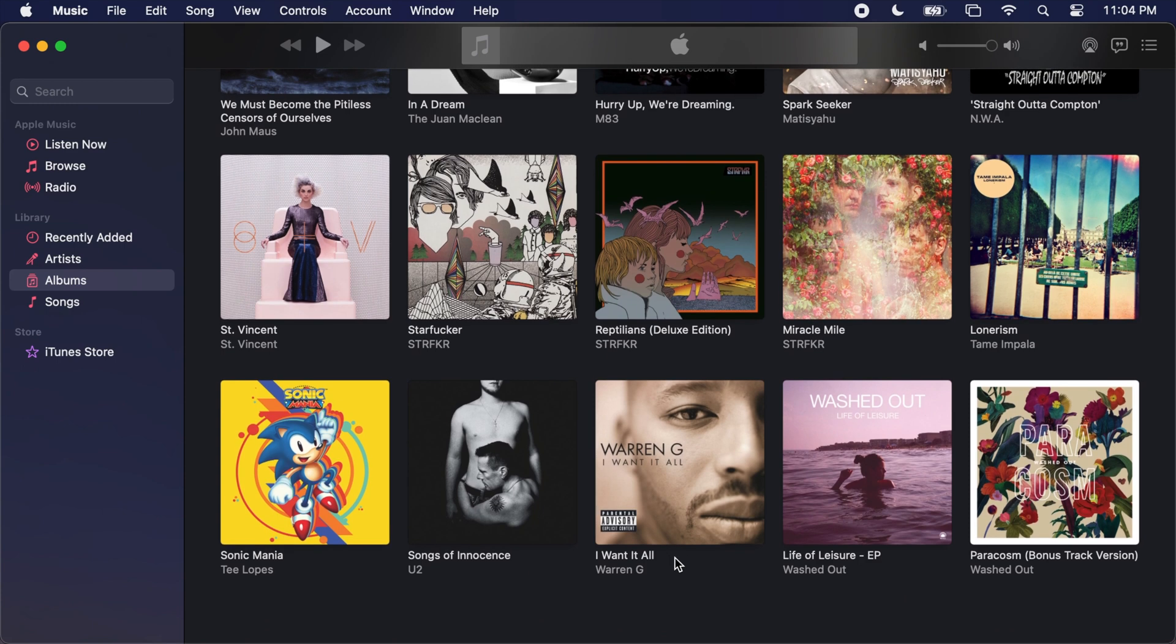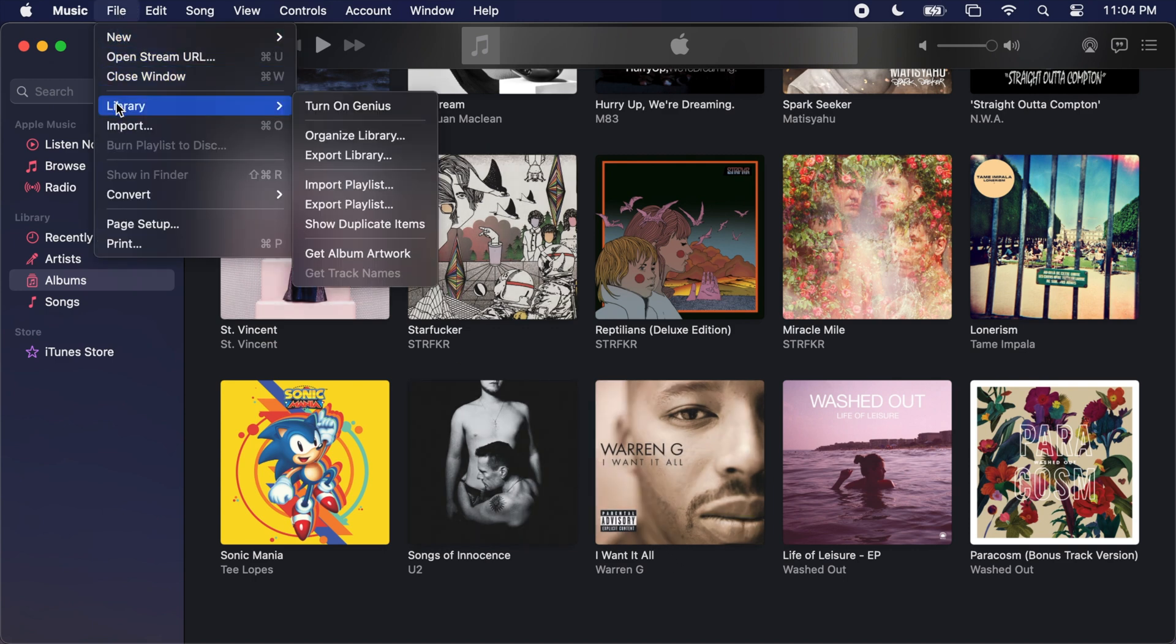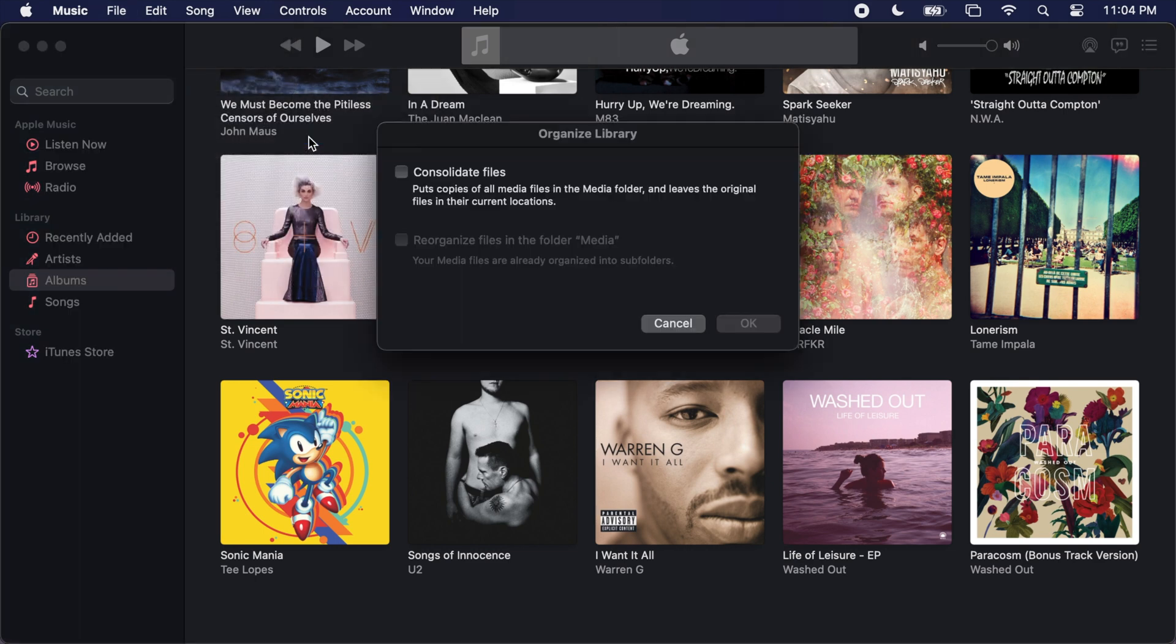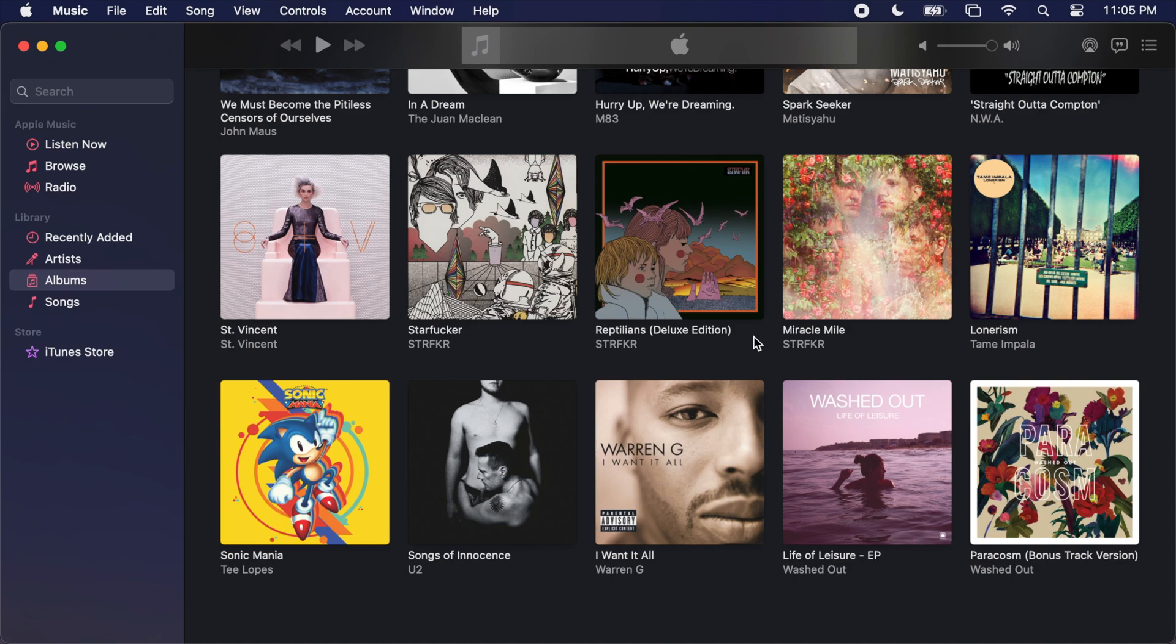The final step is to head back to the File menu, Library, Organize Library. Check both boxes that are applicable, then press OK. Just like before, this will consolidate your now merged Music library into one location within the Music folder of your new Mac.